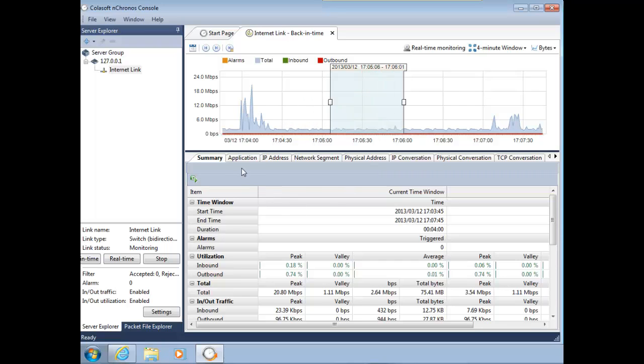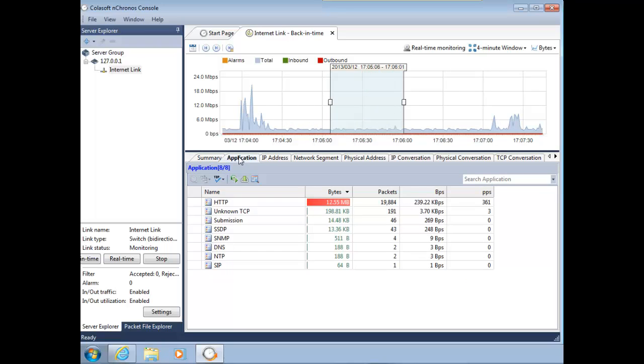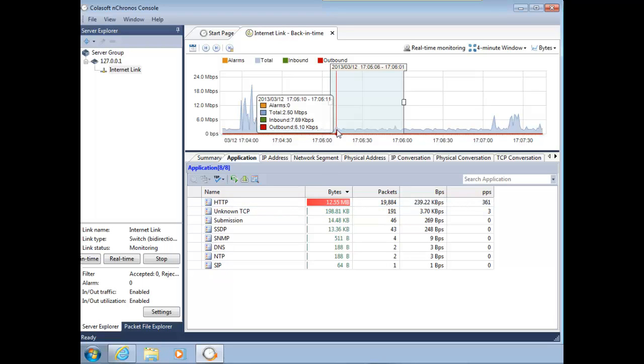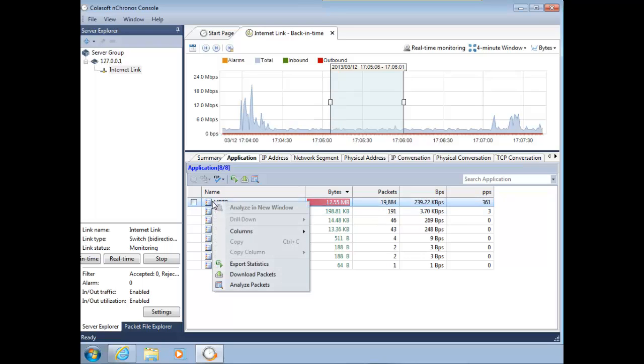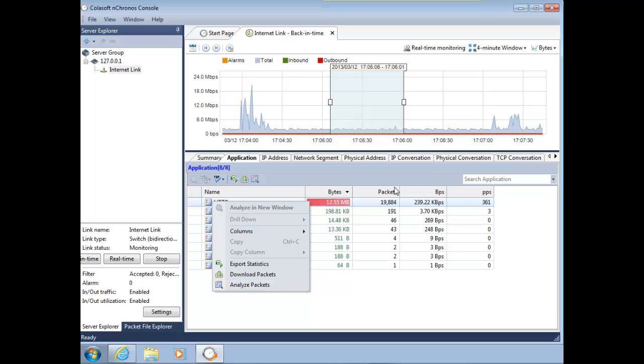Now that I've highlighted that, I can come over here and click application, and bang, right there is HTTP. So I know it's some kind of web app something or other, and still not helping me too much. If I come over to HTTP, I could right-click and export some statistics or download some packets for Wireshark analysis, but it also has a built-in analyzer as well. I'm going to do that in just a moment, but I want to show you something else.